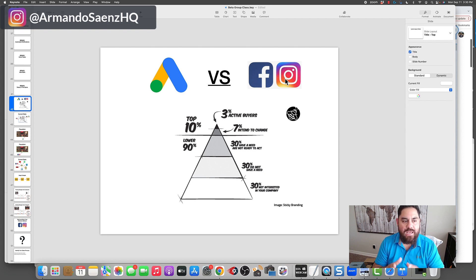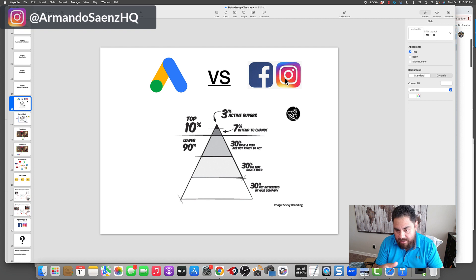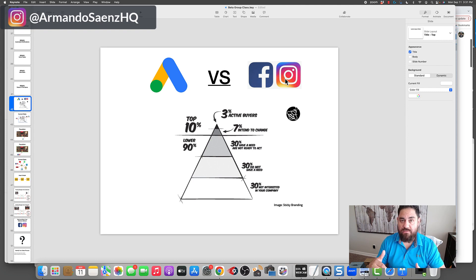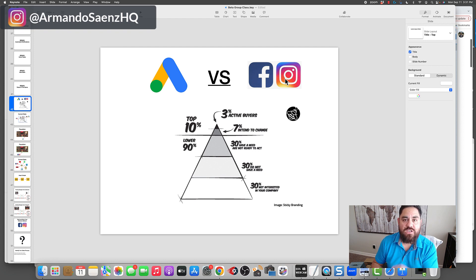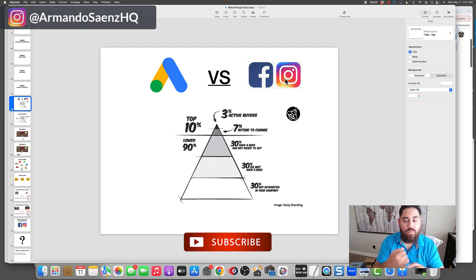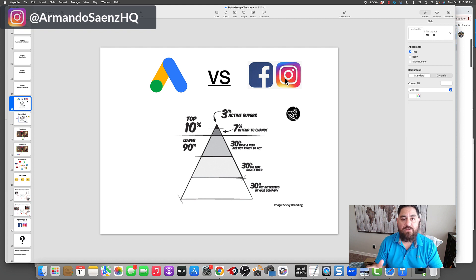In order to give you a solid understanding of which one is going to be the best for you, it's important to understand what the population is doing. What you see here is a pyramid diagram — you can check this out, it's from Sticky Branding — basically the market is segmented into two areas: a top 10% and a lower 90%. Within that top 10%, only three to five percent of people are ever ready and actively buying your services, whether that's carpet cleaning, roofing, auto detailing, concrete pouring, or pool cleaning.